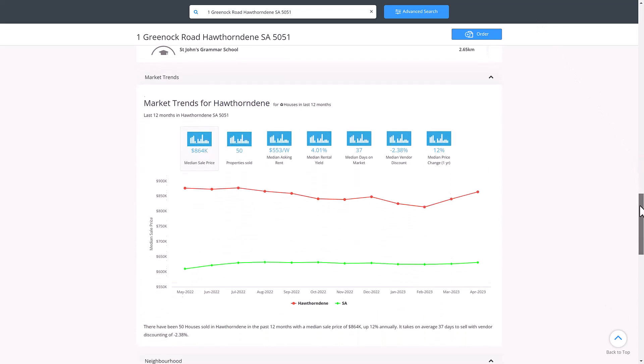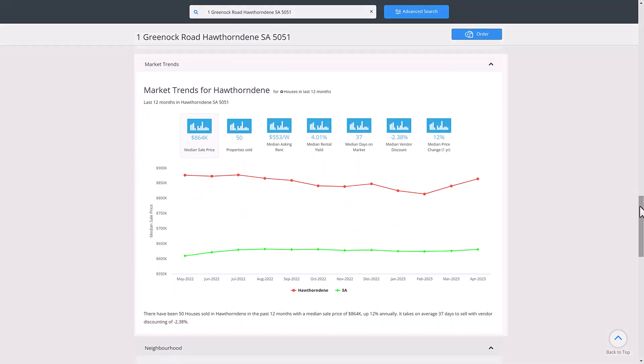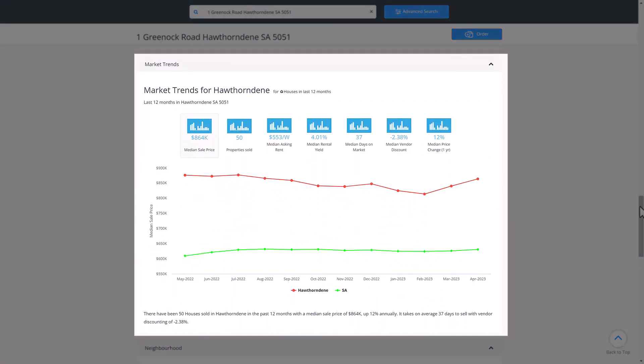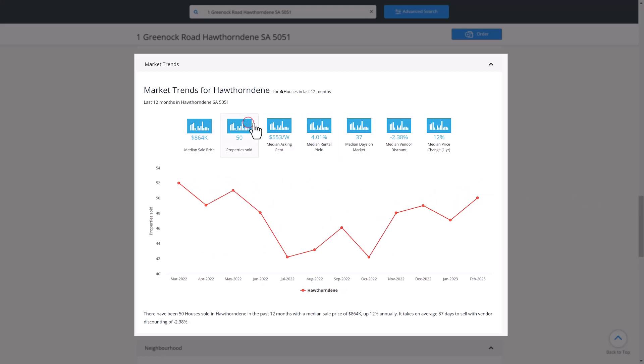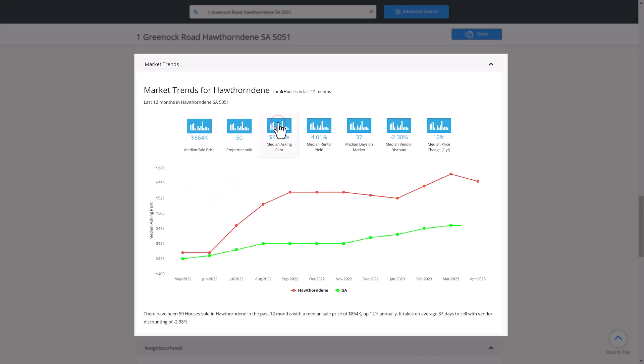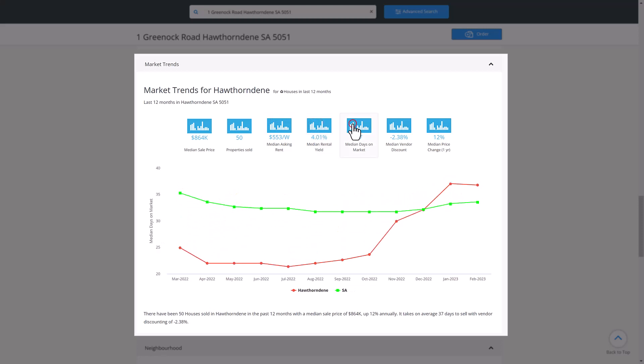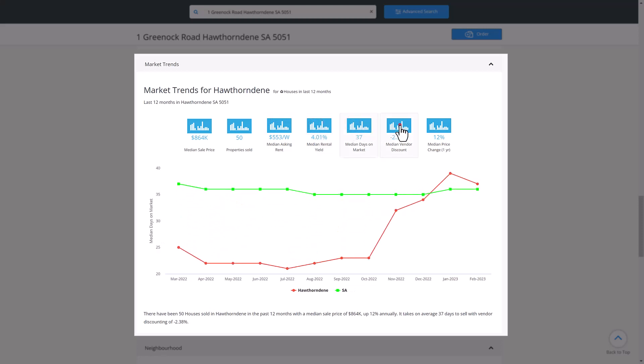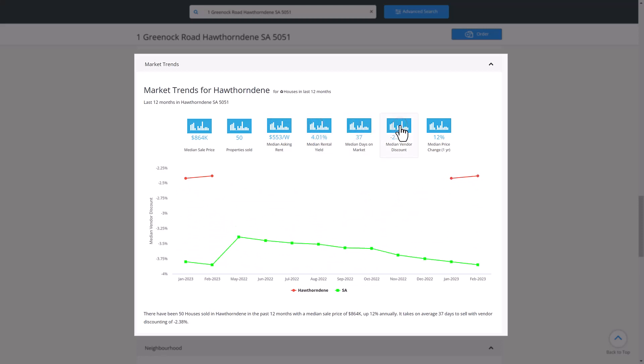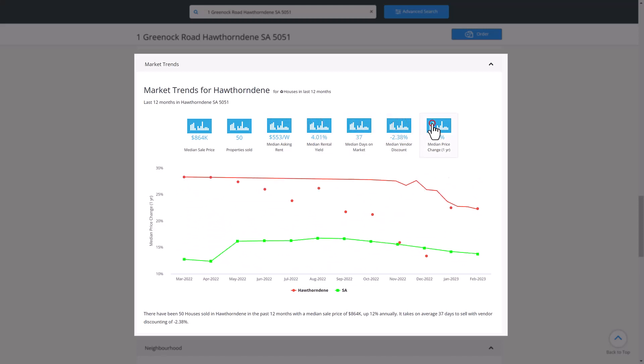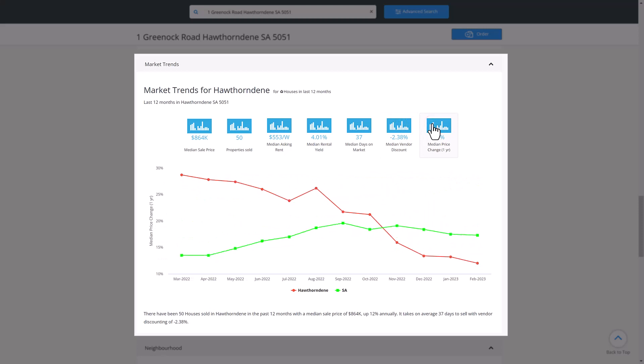Next, we have the market trends for the suburb, which includes comparisons between the suburb and state for median sale price, properties sold, median asking rent, median rental yield, median days on market, median vendor discount and median price change in the last year.